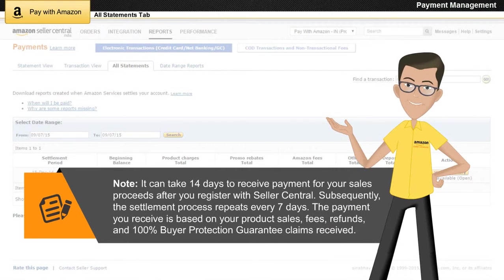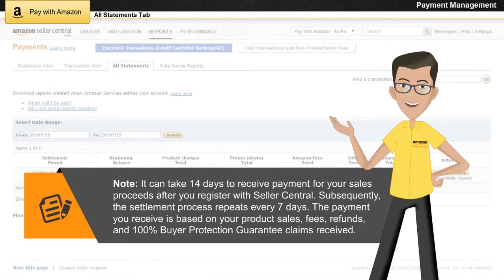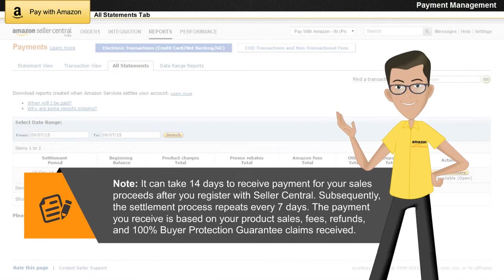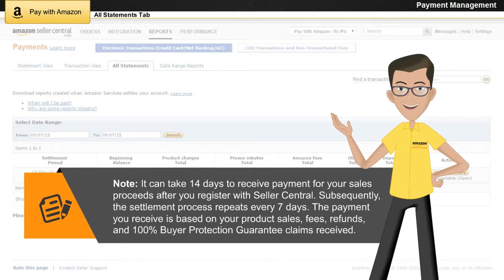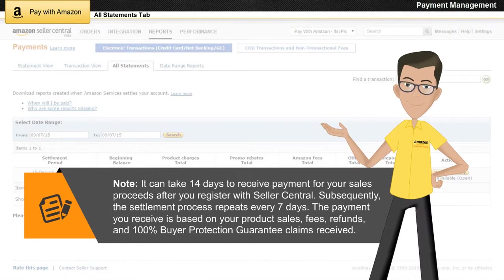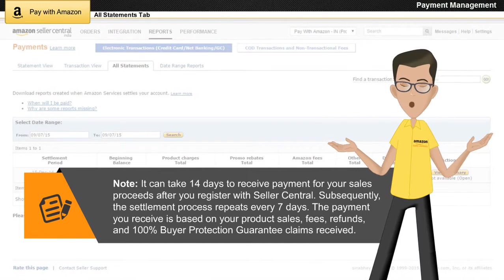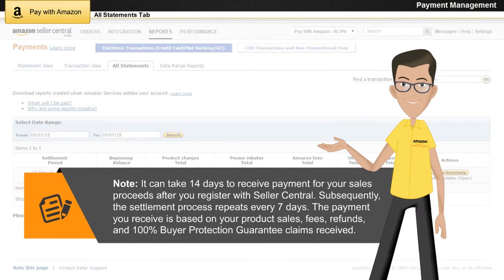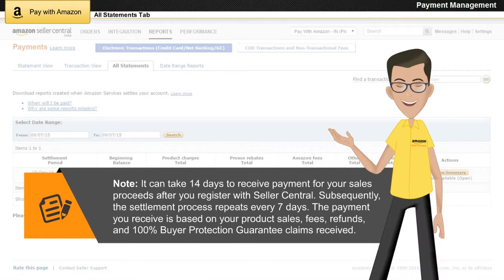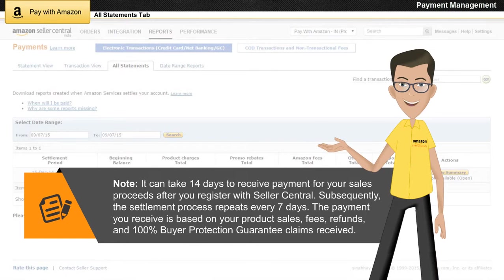Note that it can take 14 days to receive payment for your sales proceeds after you register with Seller Central. Subsequently, the settlement process repeats every seven days. The payment you receive is based on your product sales, fees, refunds, and 100% buyer protection guarantee claims received.